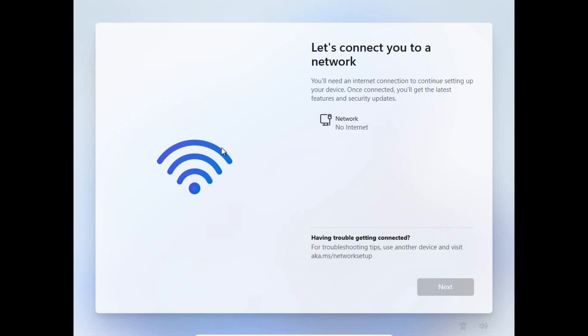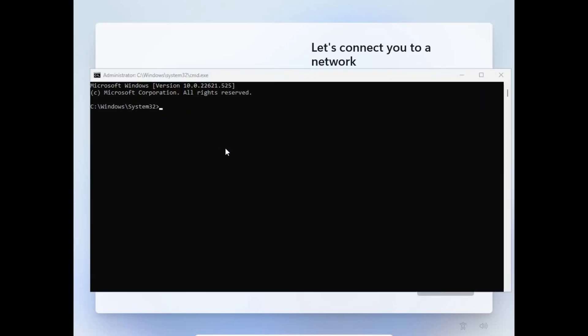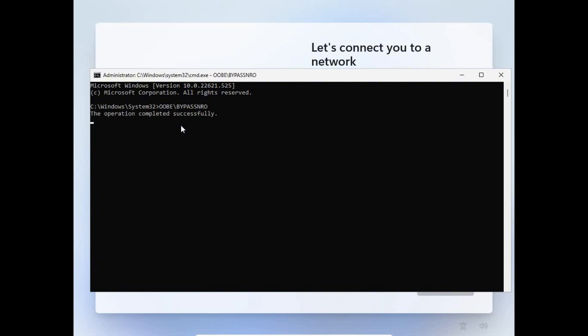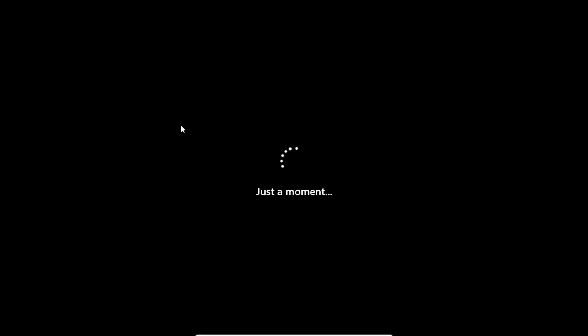To do that, on your keyboard press and hold Shift key, then press F10 to open the command prompt. Once command prompt opens, just click inside it and type in these keys with Caps Lock on: OOBE backslash bypass NRO. Now click on Enter. Once you do this the PC is going to restart by itself.